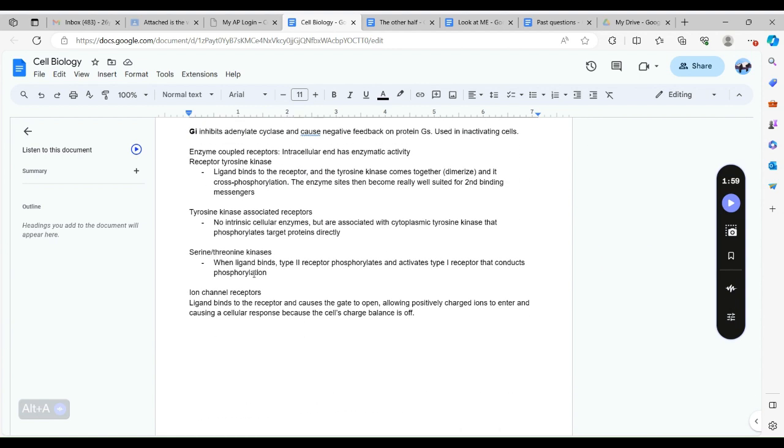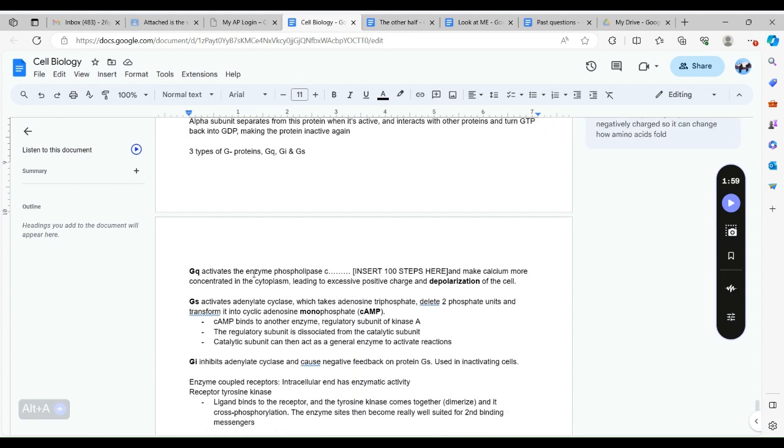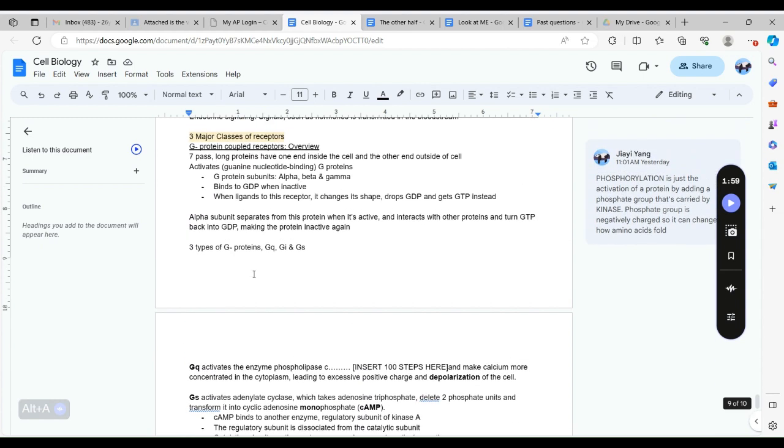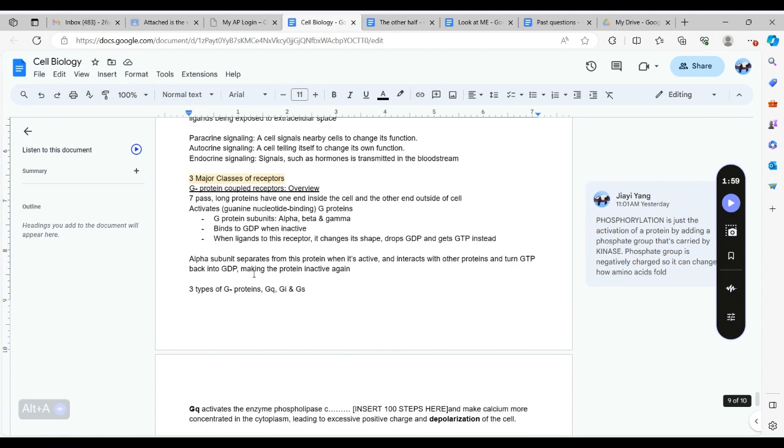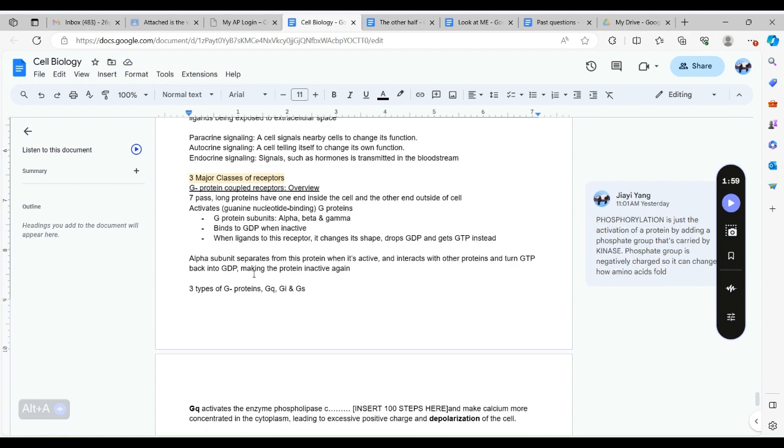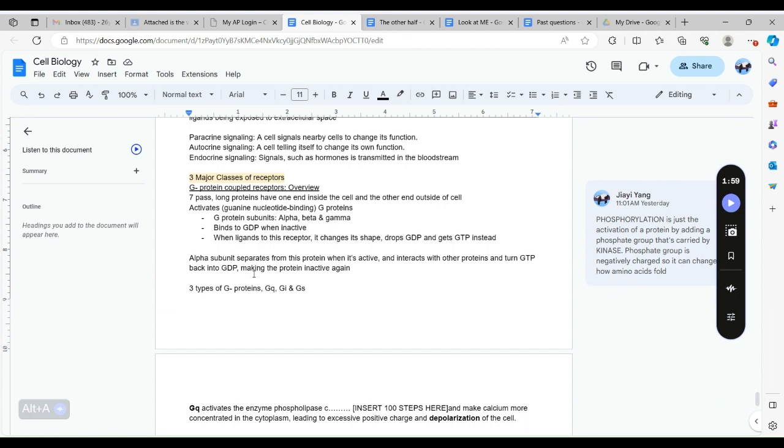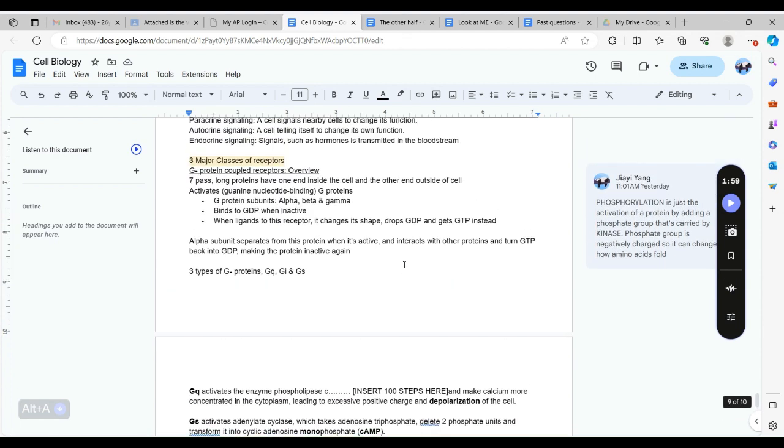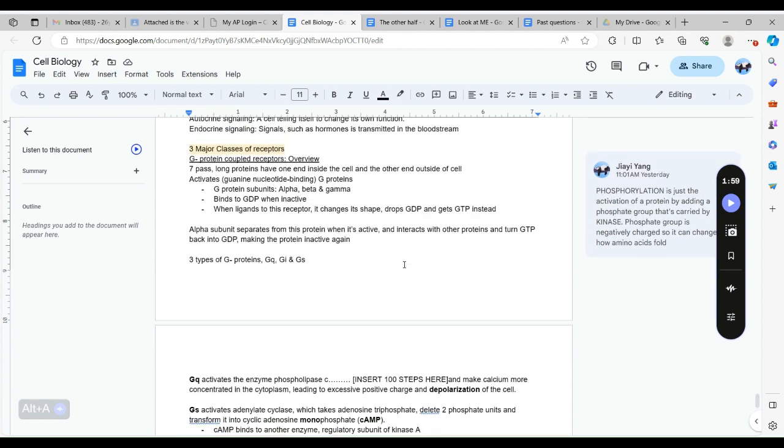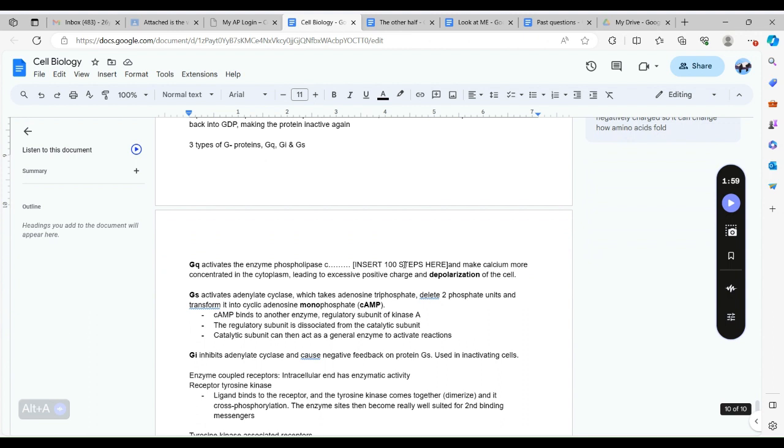There's three major classes types of receptors: the G protein coupled receptors, the enzyme coupled receptors, and the ion channel receptors. For the G protein receptors, it has three subunits: alpha, beta, and gamma. It's very confusing here but you can search it up. When this protein is activated, the alpha subunit separates from this protein when it's active and interacts with other protein and then turns GTP back into GDP and makes the protein inactive again.